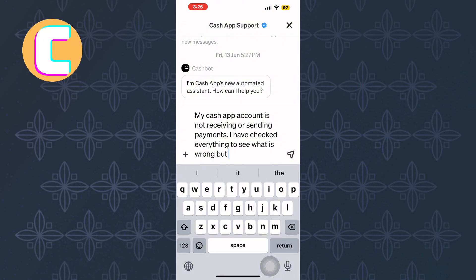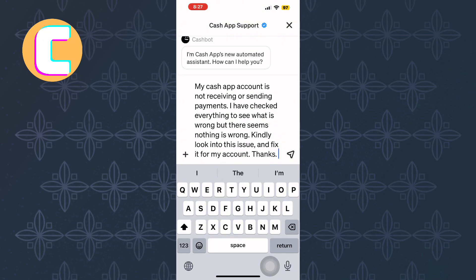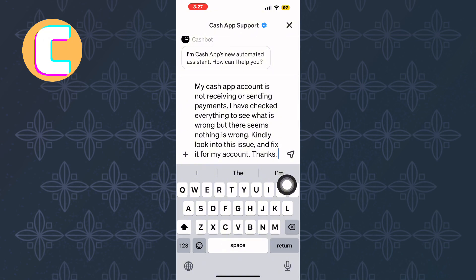I hope this tutorial has helped you resolve your issue. Make sure you like the video and subscribe to our channel. Thanks. That is how to fix Cash App not receiving money or accepting payments.